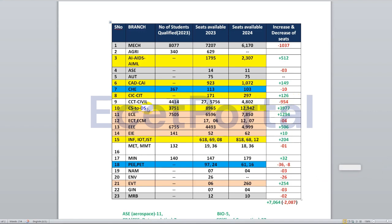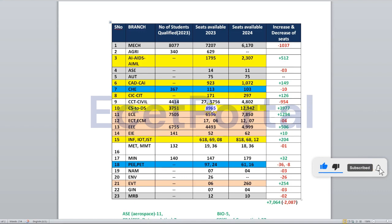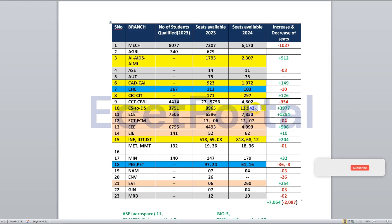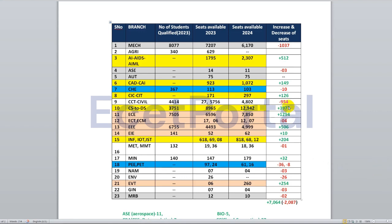For CSE and CSE allied branches, last year there were 8,960 seats and this year there are 12,940 seats — an increase of around 4,000 seats. So CSE and allied branch students have approximately 4,000 more seats available this year.